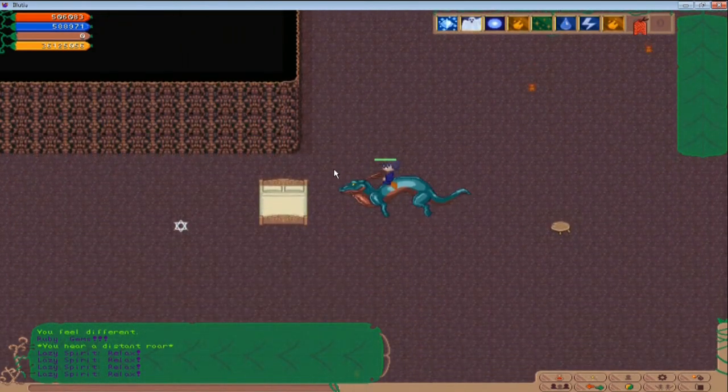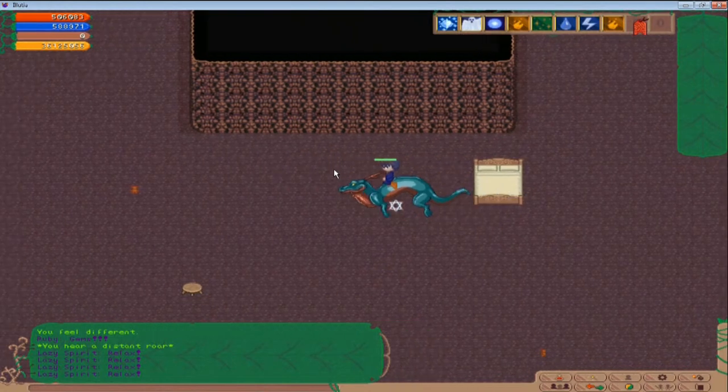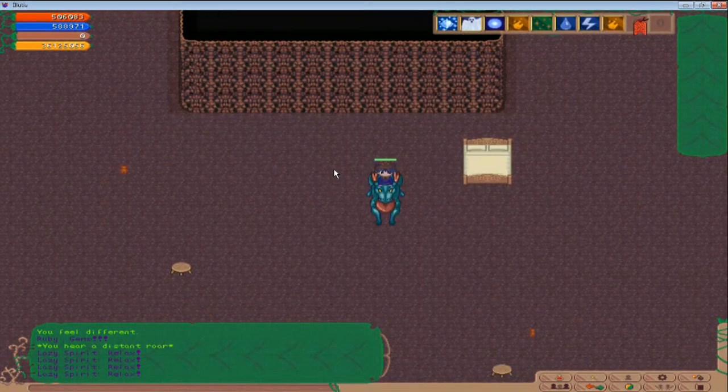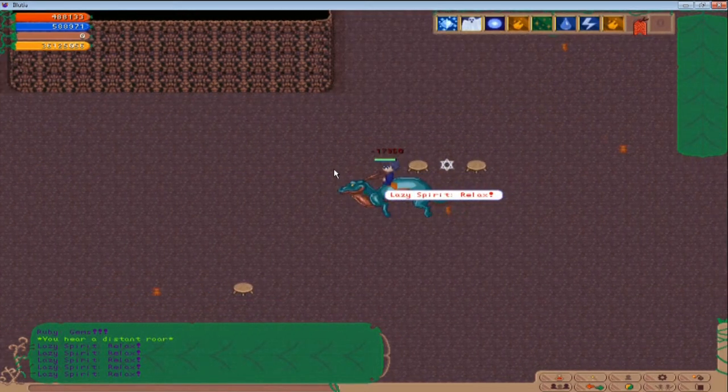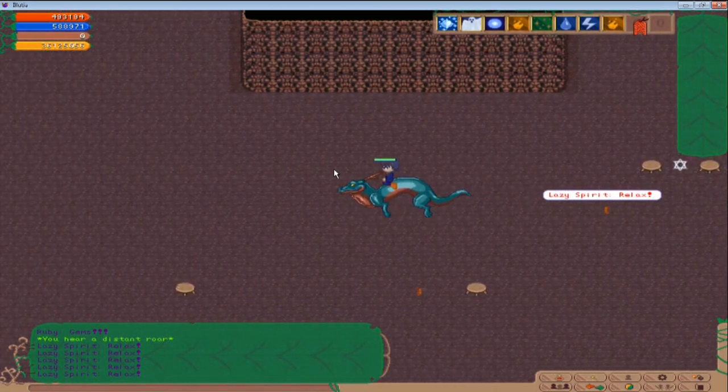Okay, our first teleport is right here beside this bed. Whenever it takes you in the next area, what you're going to do is head left and head up this hallway.